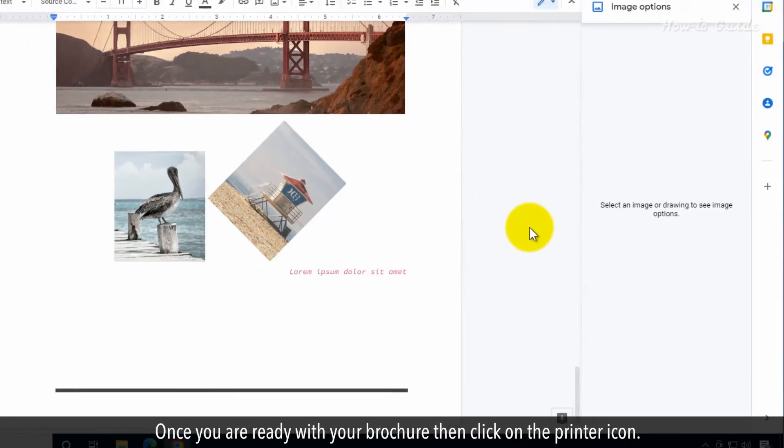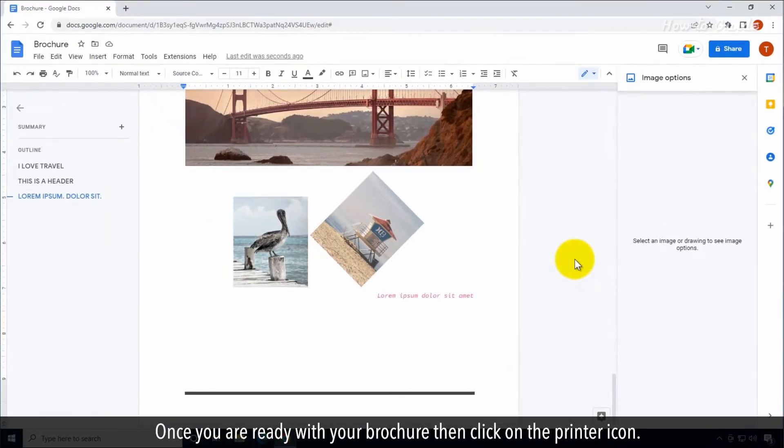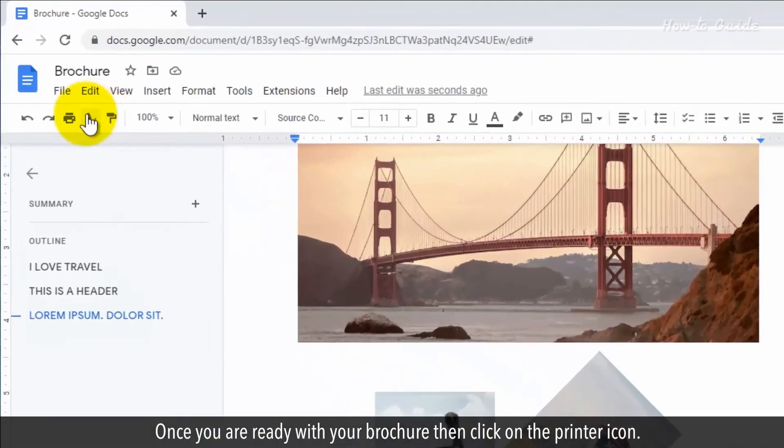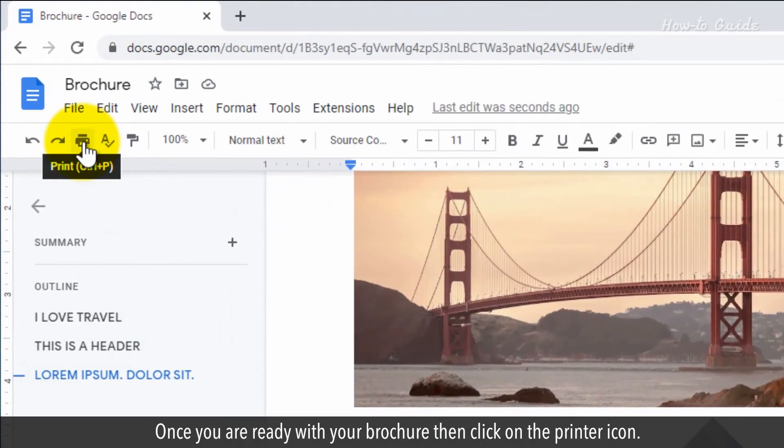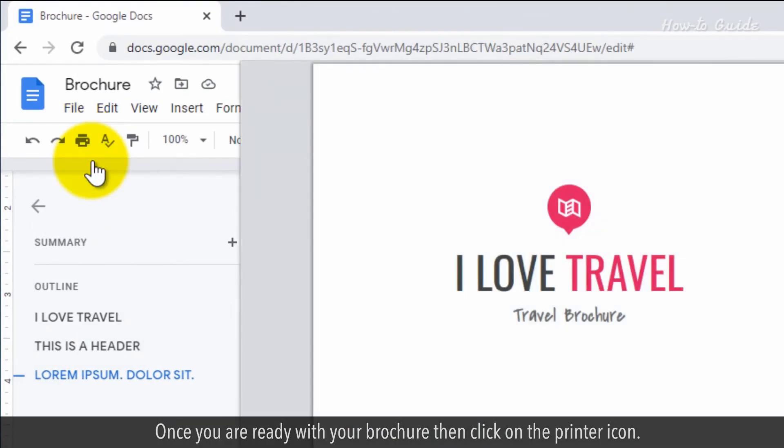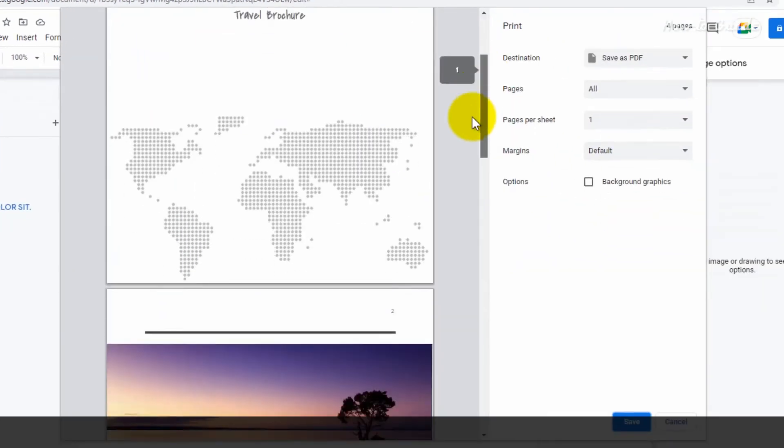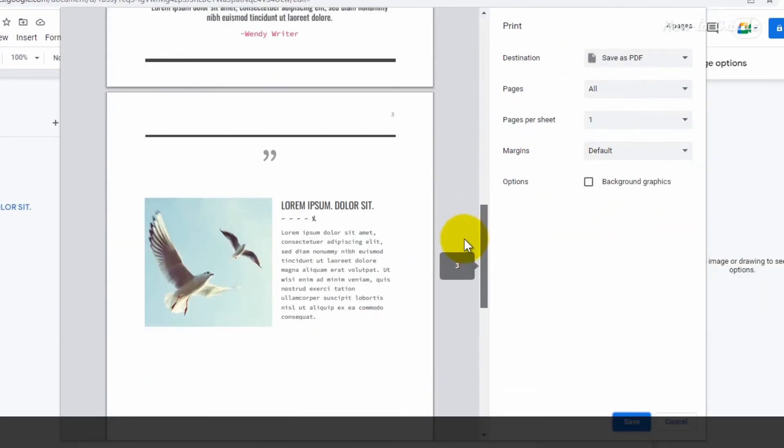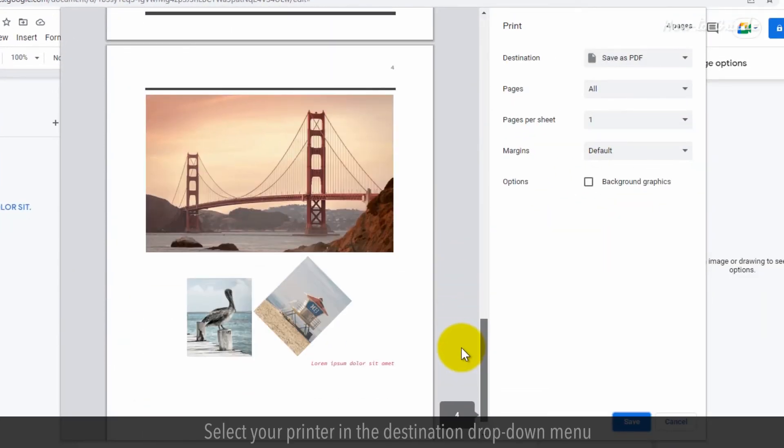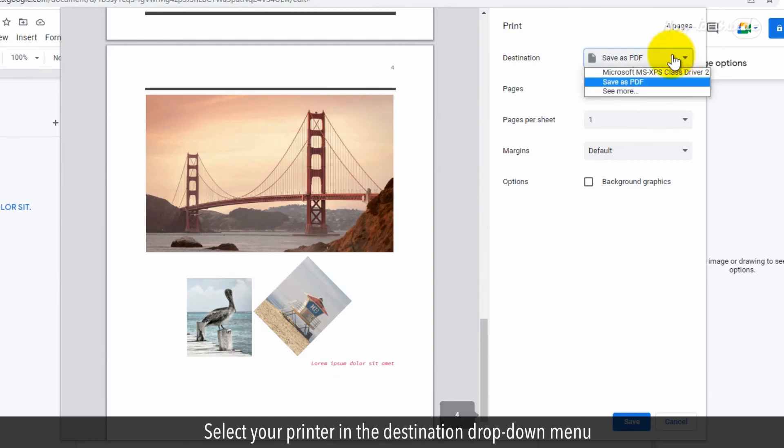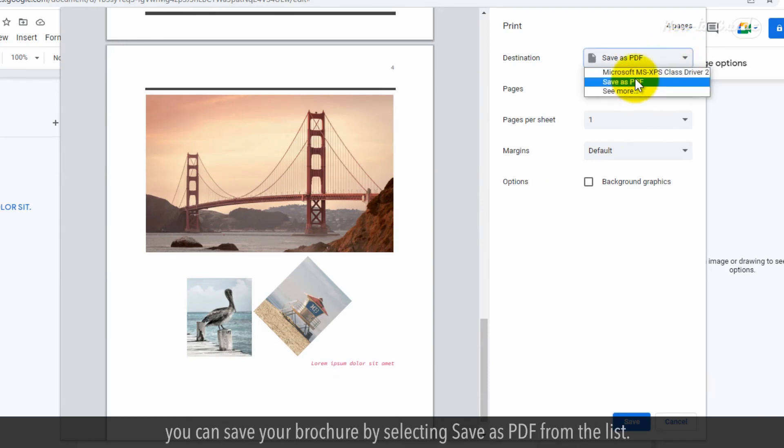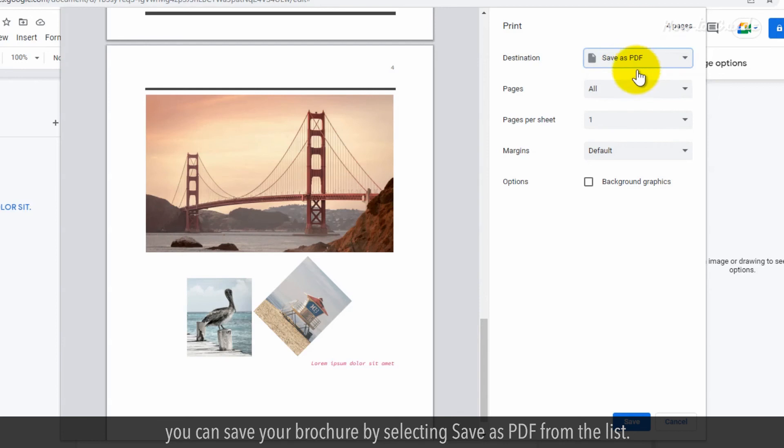Once you are ready with your brochure, then click on the printer icon. Select your printer in the destination drop-down menu, or you can save your brochure by selecting Save as PDF from the list.